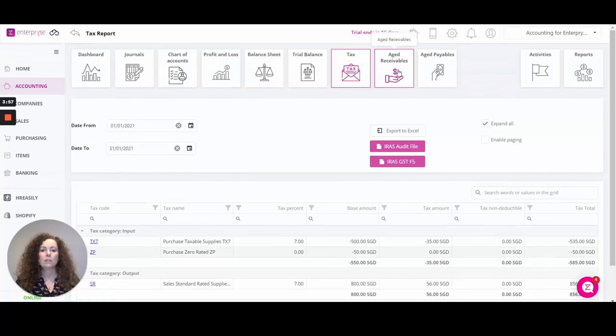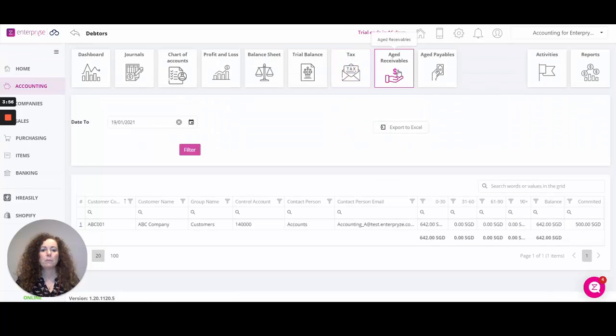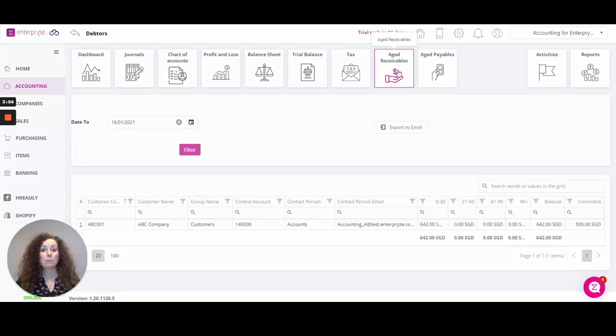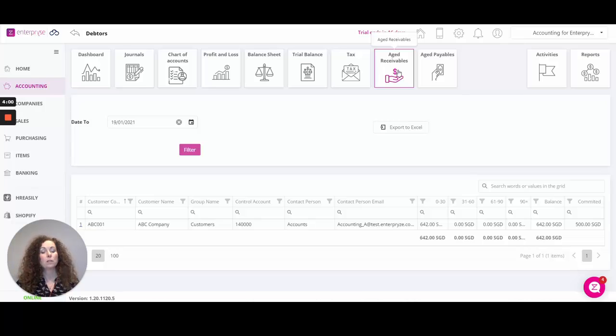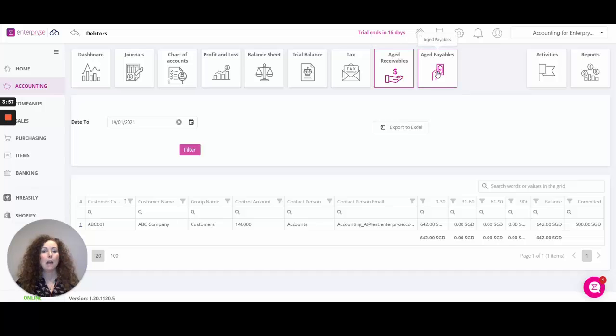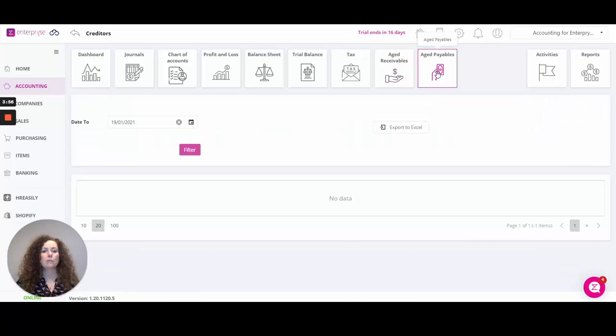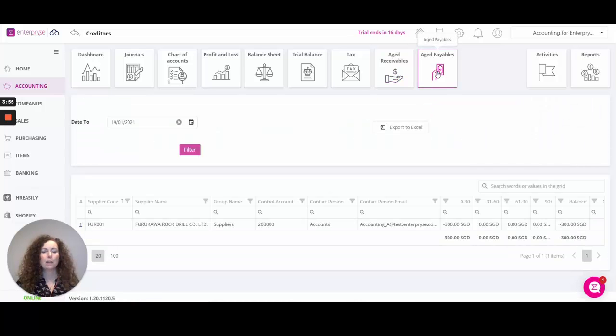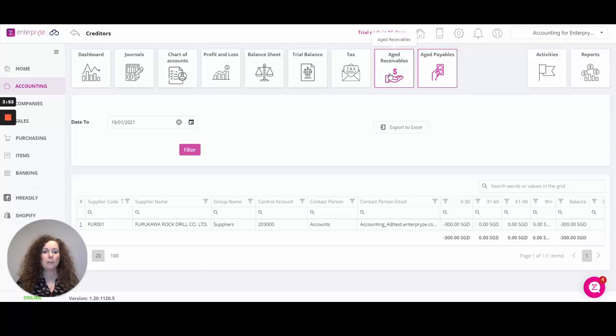Moving on to the aged receivables and aged payables. The aged receivables is the report that identifies the money that your customers owe to you and the aged payables identifies the money that you owe to your suppliers.